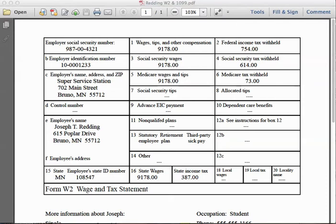If you go a little further down, in the third row you'll notice his employer was Super Service Station with an address in Bruno, Minnesota. Below that it shows Joseph's personal information — his name, address, and the city he lives in. On the bottom row, he also had state income tax withheld of three hundred and eighty-seven dollars.